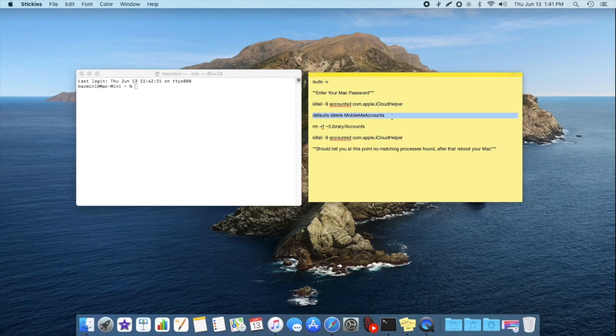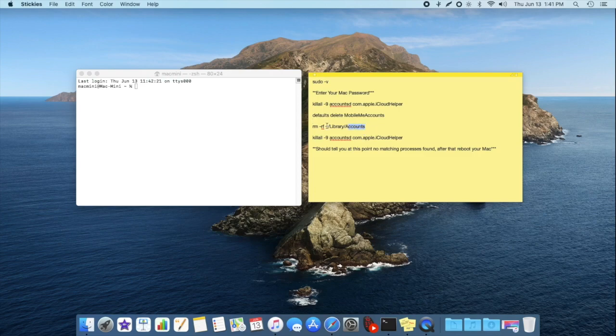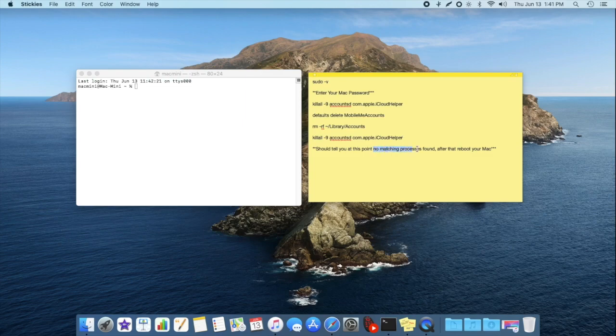You're going to want to copy and paste this one in too. That'll delete the MobileMe accounts folder, which houses your credentials and allows you to reset that. And then you're going to just keep going and copy and pasting all these commands. And then when you get to this last command, just copy and paste that in. You may or may not see any disclaimer saying that no matching process is found. If you don't see it, it's not a big deal.